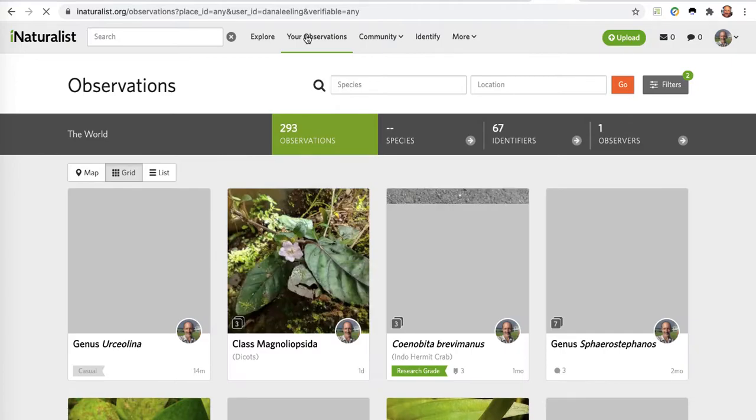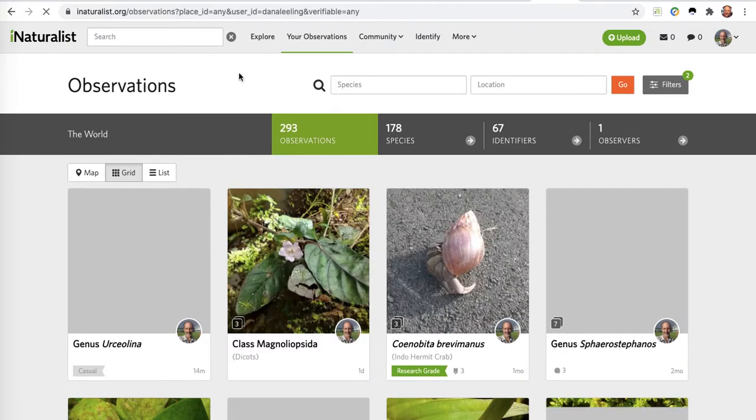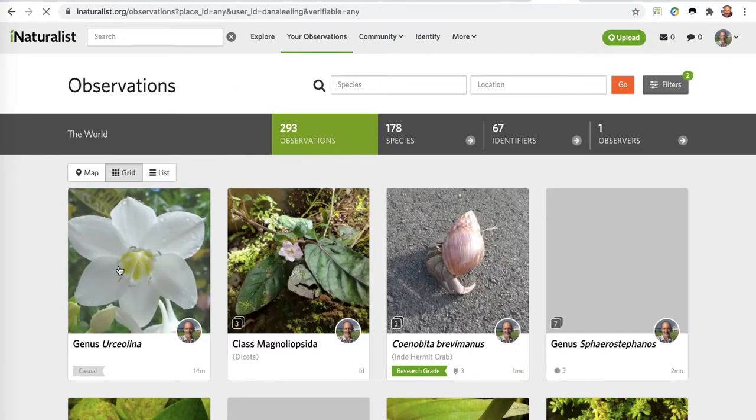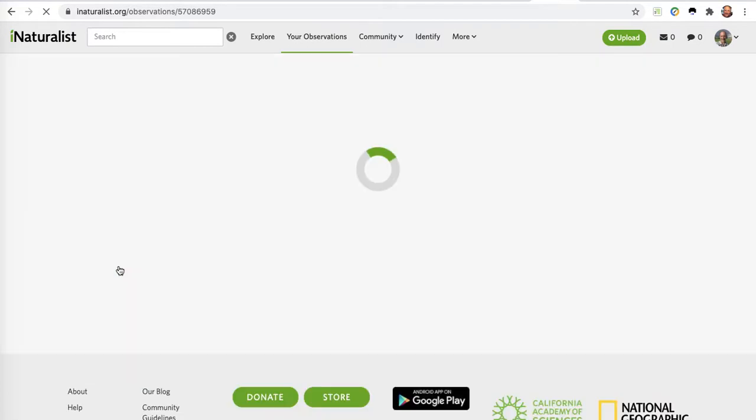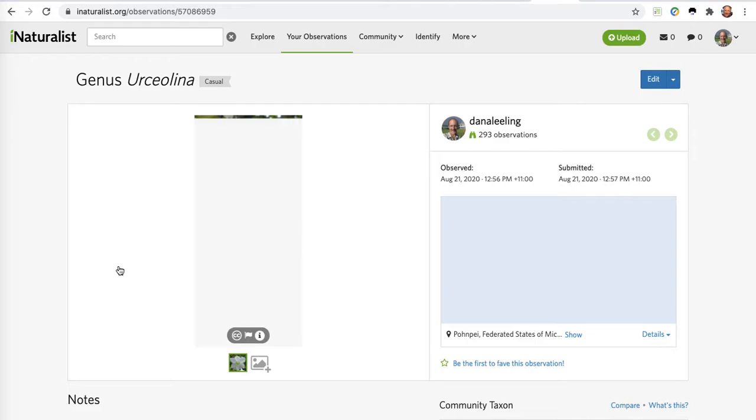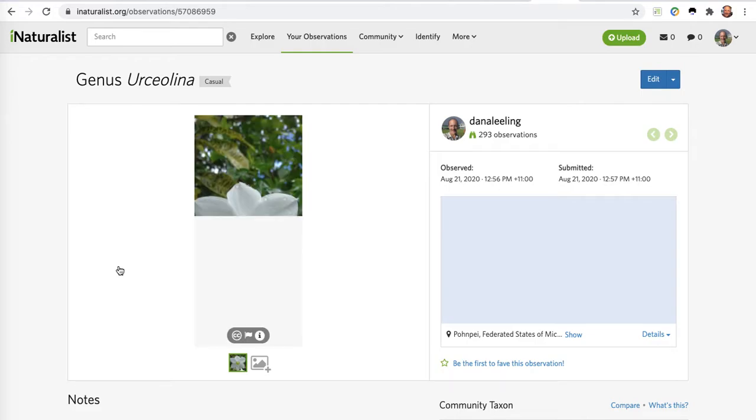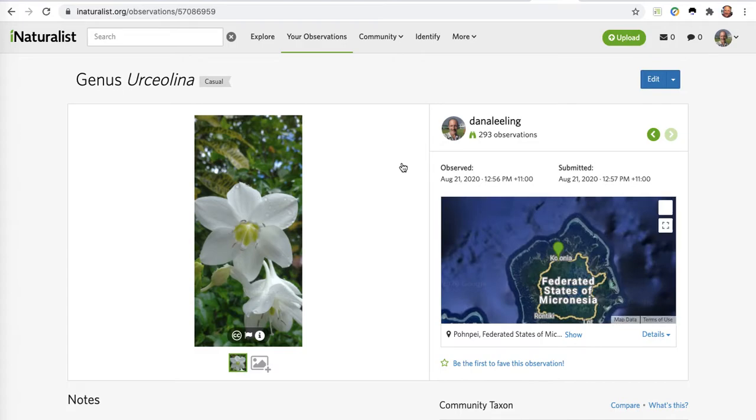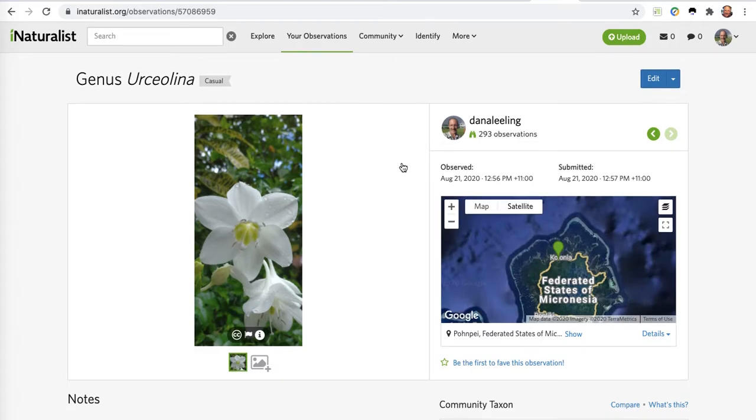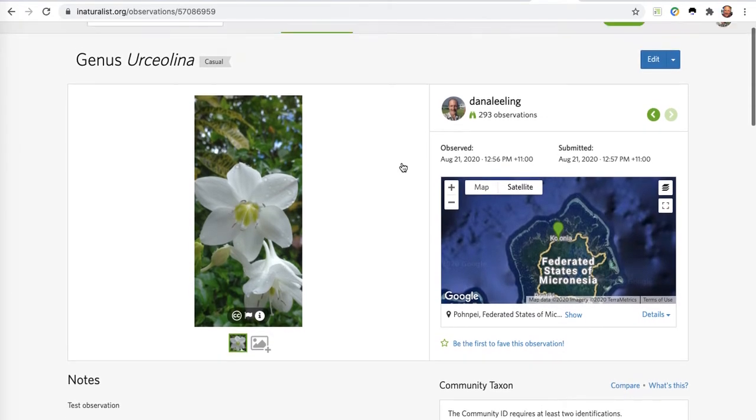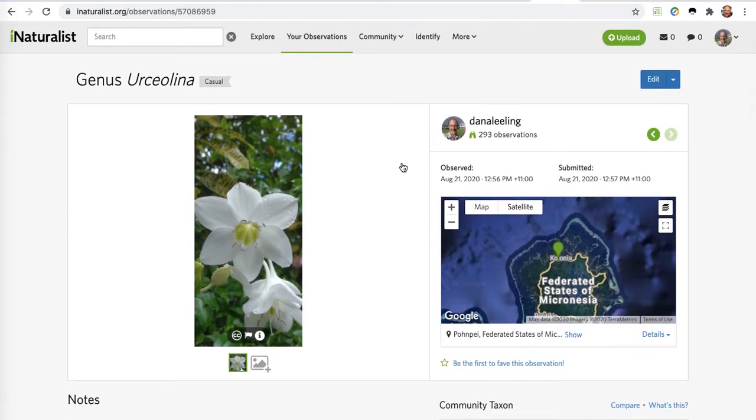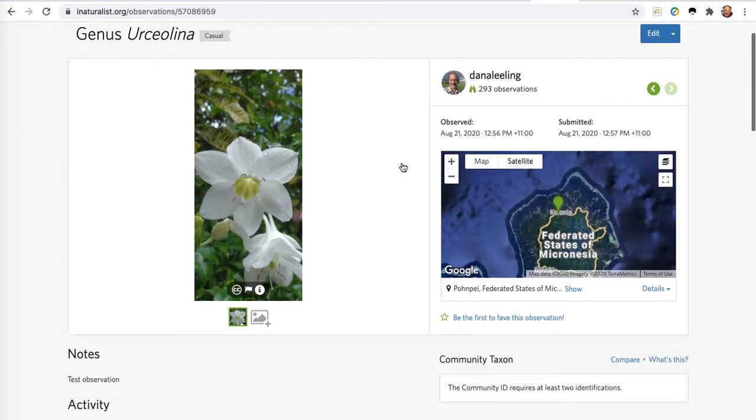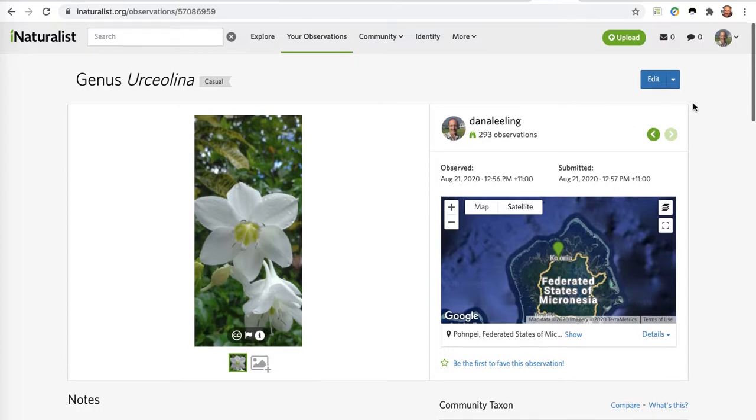You can only delete your own observations. This is one of mine, it's just a garden plant I went out and took a picture of. I'm using it just as a test observation to show you how to delete.